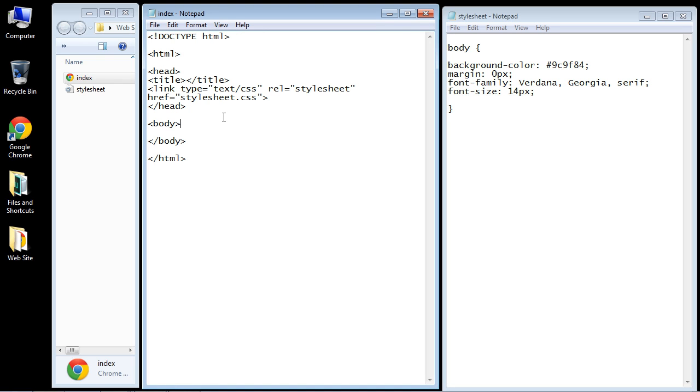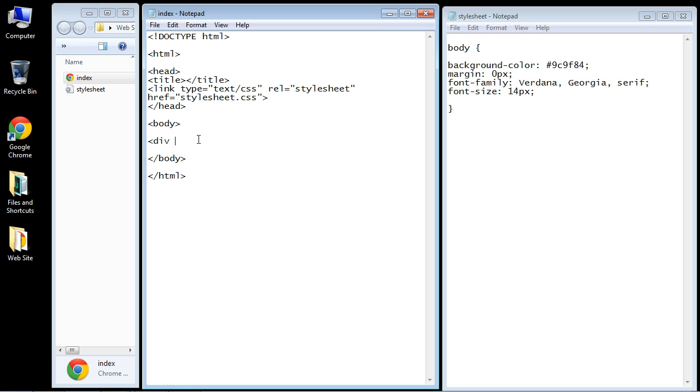What do we need? We need a div tag to create those sections. We're going to use IDs here instead of generic classes to identify this because this is going to be a unique section. We'll give it a relevant name. We'll call this header.